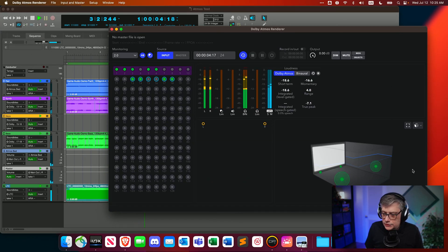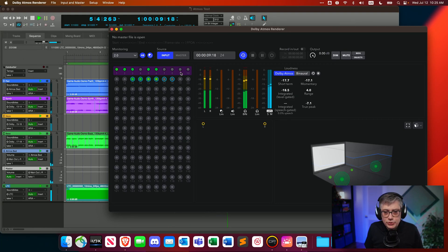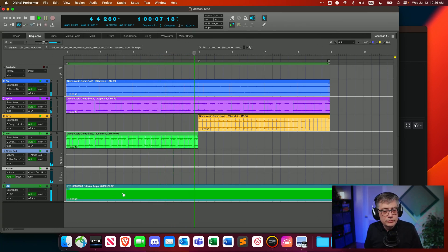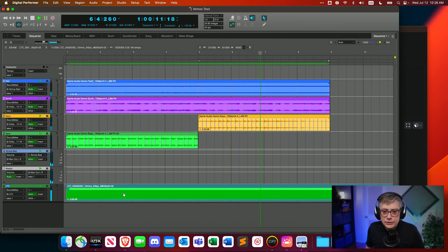We have the six objects and the bed, which is a 5.1 bed. There's currently nothing in the LFE, but that's fine. We ran into an issue with the timecode, so we have a timecode track that holds a rendered audio of the timecode information — that was the easiest workaround for the issues we encountered with Digital Performer and the timecode plugin.